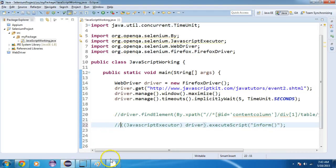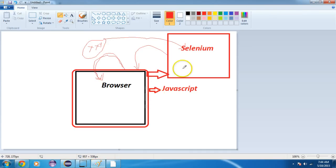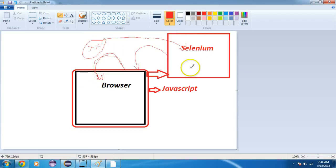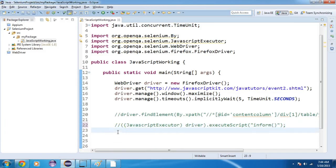Now suppose on this element there is no JavaScript function. I want to click on this element using JavaScript, because selenium calls JavaScript functions and JavaScript calls the browser. We can directly interact with the browser also. The second method is that we can directly use JavaScript's find elements function.